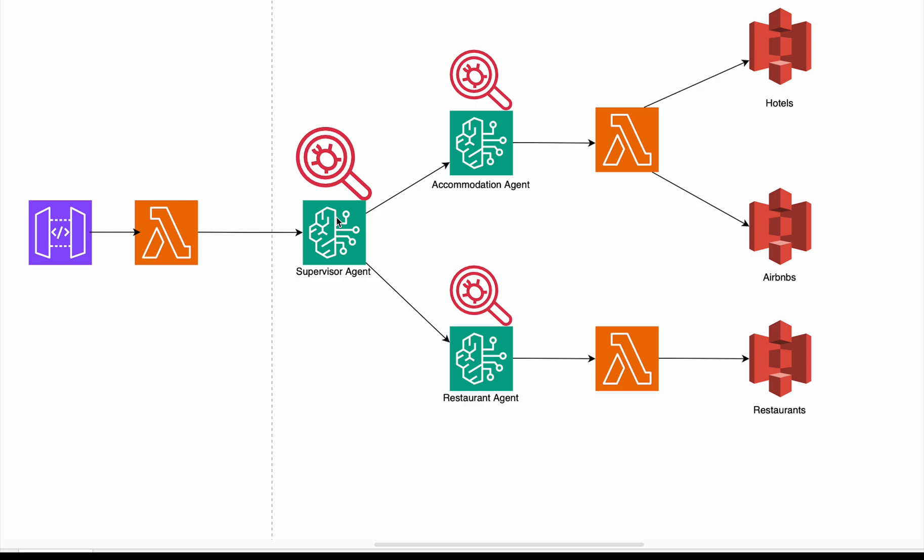But what are we building? We are creating our own travel agent. That means we're going to have a supervisor agent who's going to have access to additional agents such as the accommodation agent and the restaurant agent. And based off of the conversations with the user, the supervisor agent will know which agent to call, whether the user wants to stay overnight somewhere or whether they want to dine somewhere. And depending on that, it will pass it to the appropriate agent.